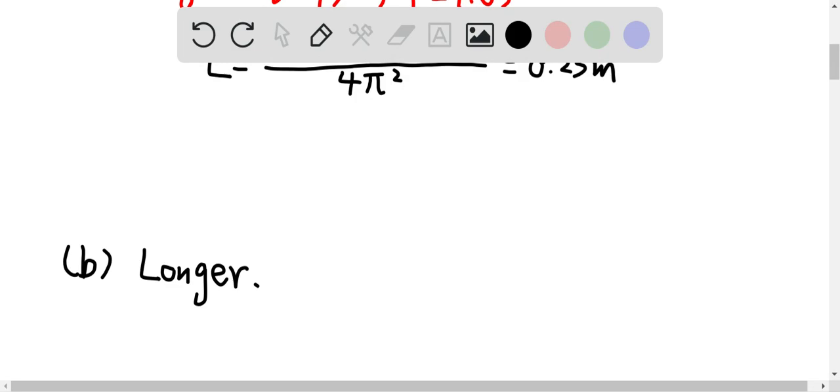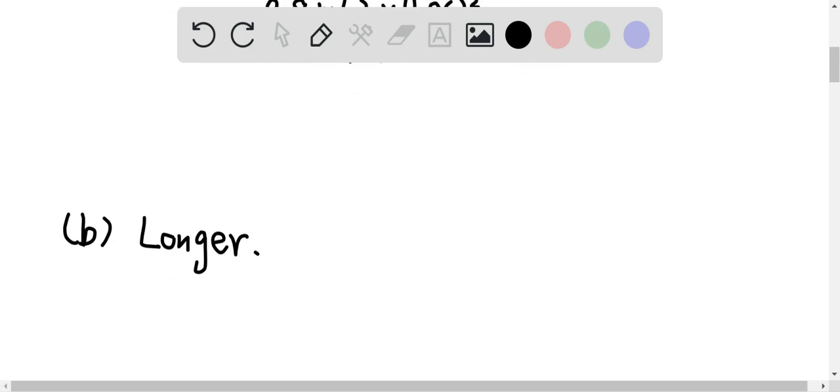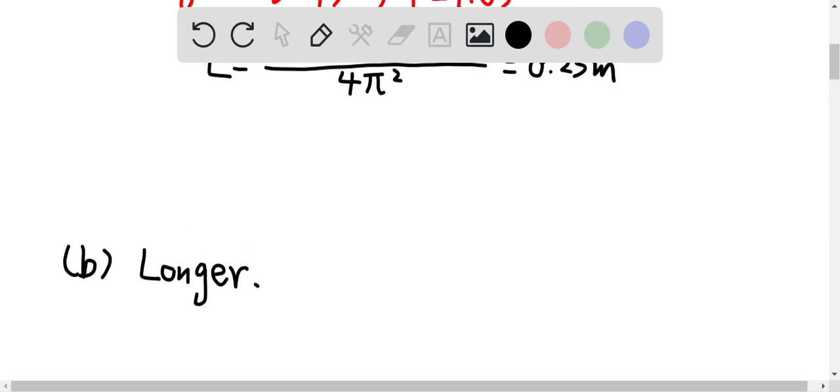Okay, so therefore the period will be decreased. So in order to keep the period the same, the length of the rod should be longer. And these are my answers for this question.